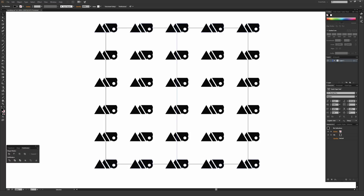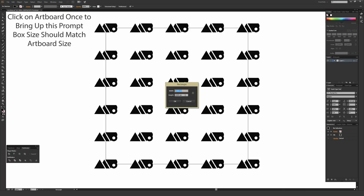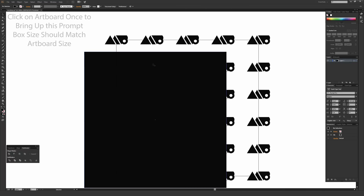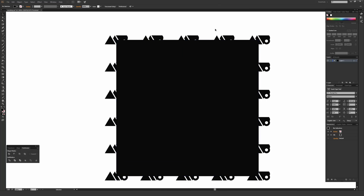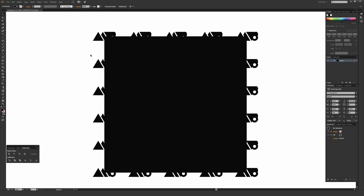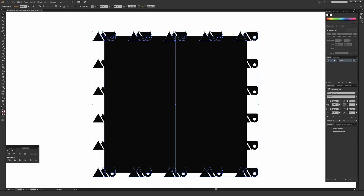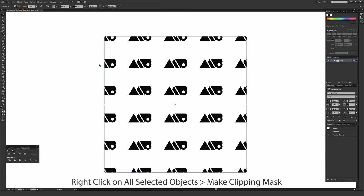This is now a perfect repeat. To clip it cleanly to the artboard size, select the Rectangle tool (M on your keyboard) and draw a box. Click to set it to exactly 1000 by 1000 pixels — matching your artboard — and hit OK. Align it to the edges of the artboard. Then select everything with the Selection tool (V), right-click, and choose Make Clipping Mask. This clips everything to the artboard size, giving you your seamless repeat.